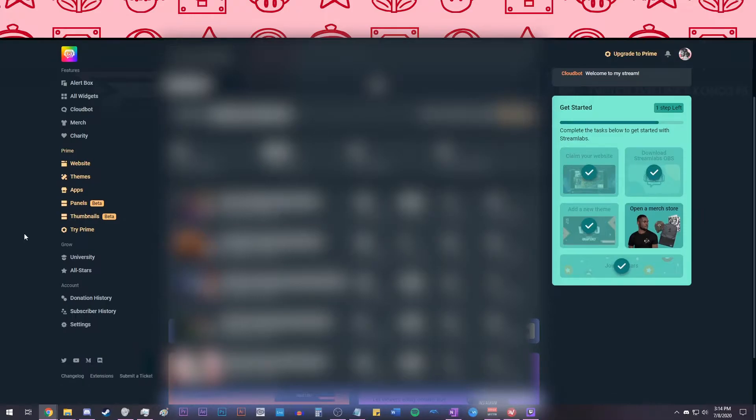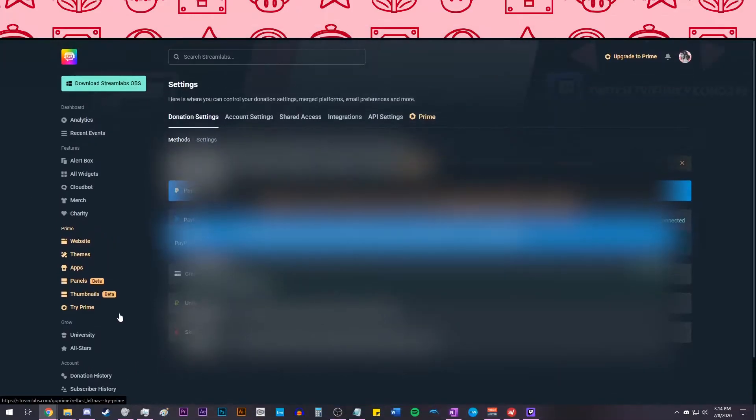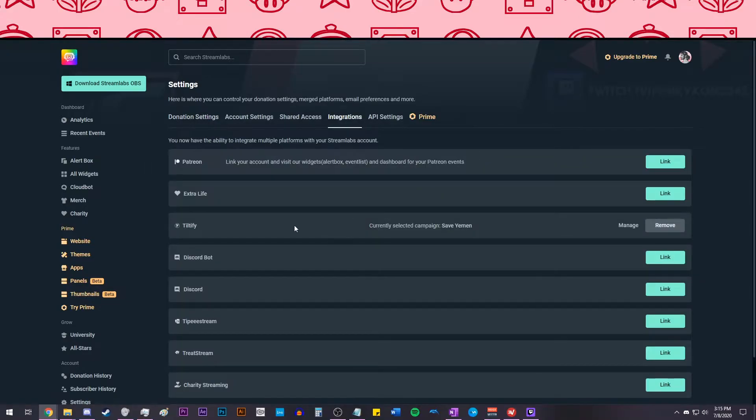Then, on the left side, scroll down and select Settings. Once in Settings, on the top, select Integrations, find the Tiltify option, and link your Tiltify account.